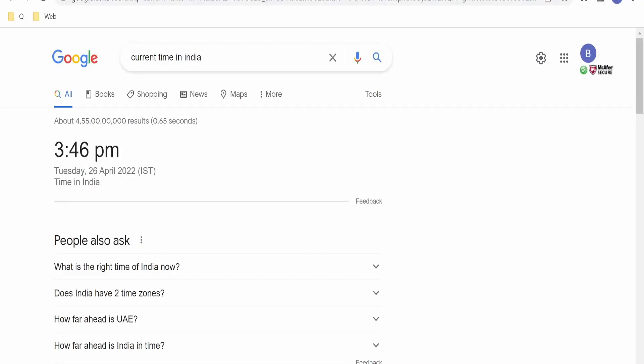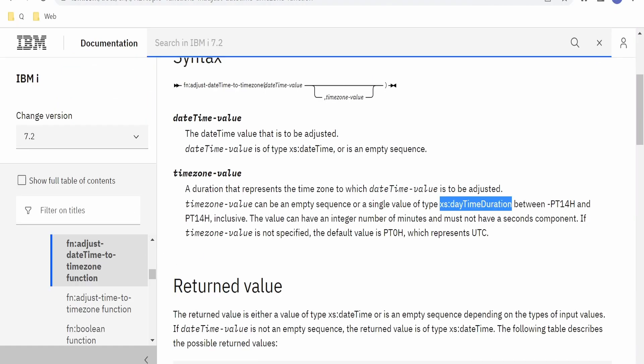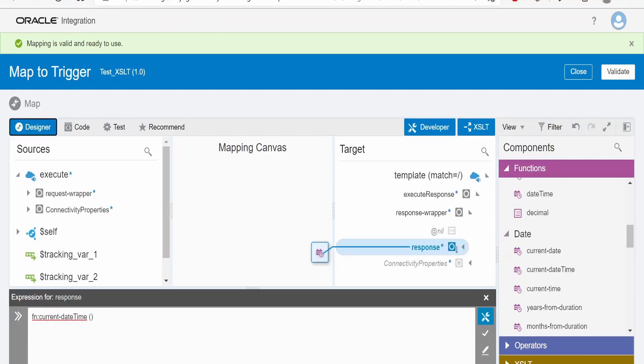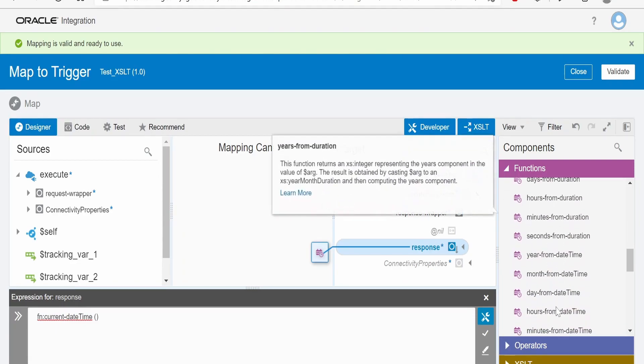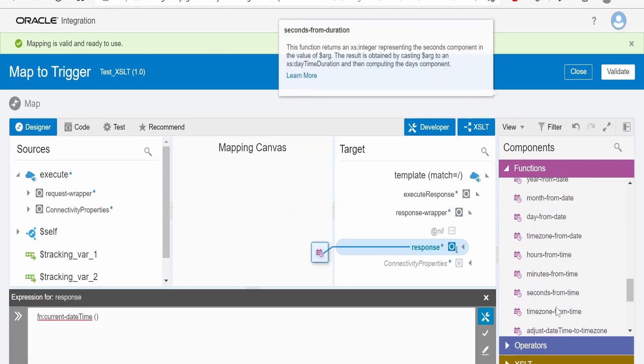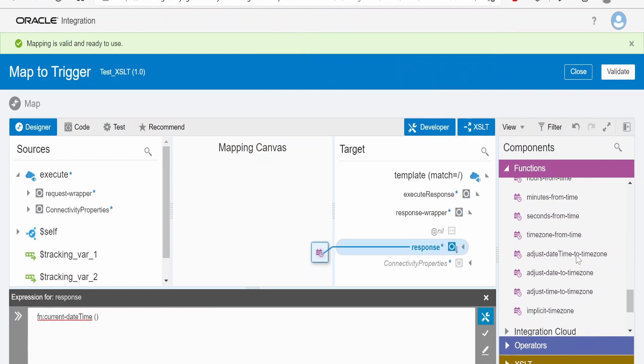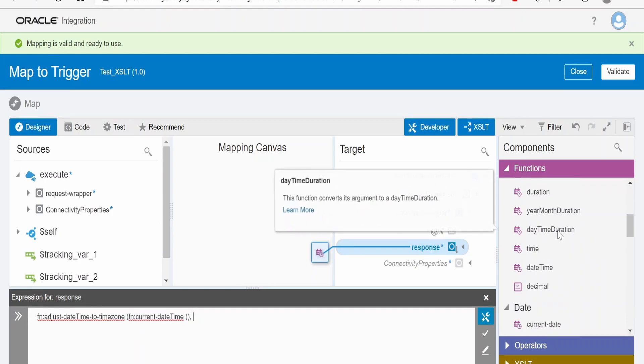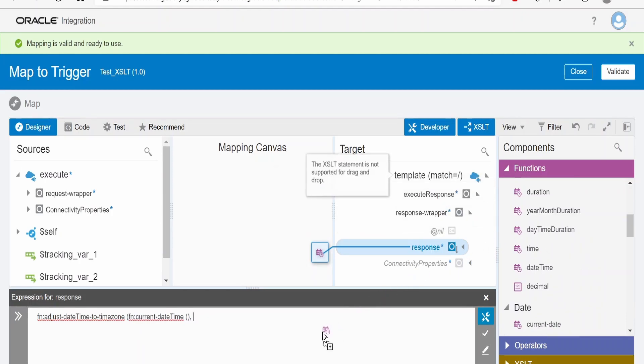Let me go over to this documentation. From here, the first parameter we need to pass is the datetime, so this will be our datetime. I will drag and drop our adjust-dateTime-to-timezone function over here. So the first parameter will be our datetime.